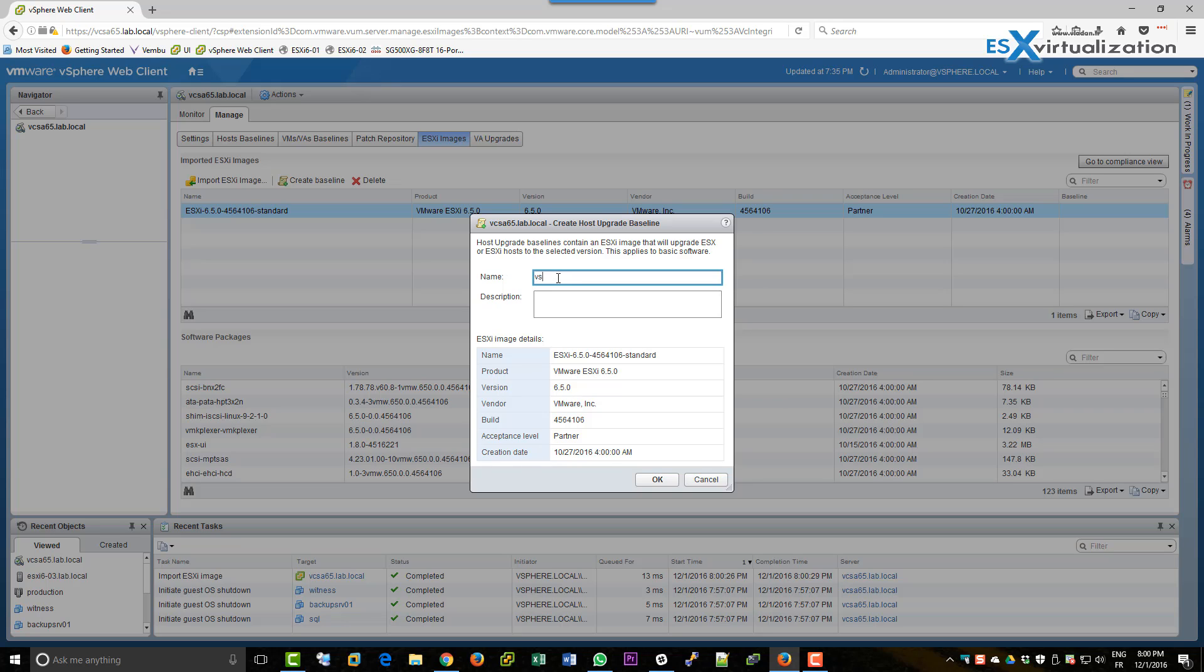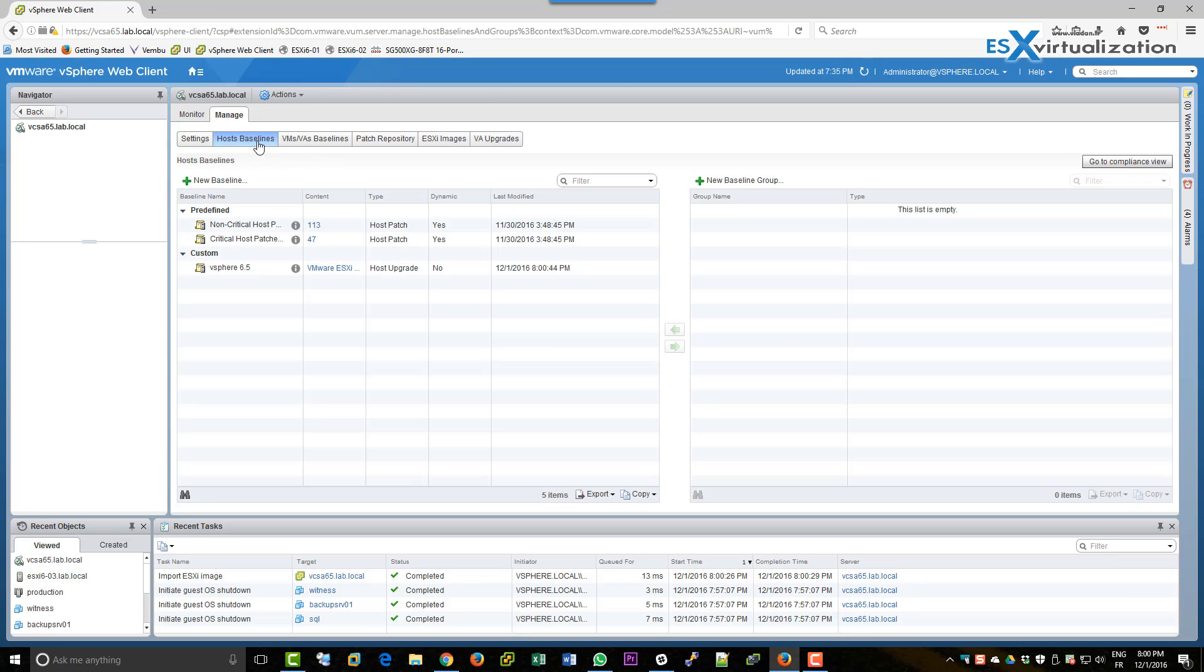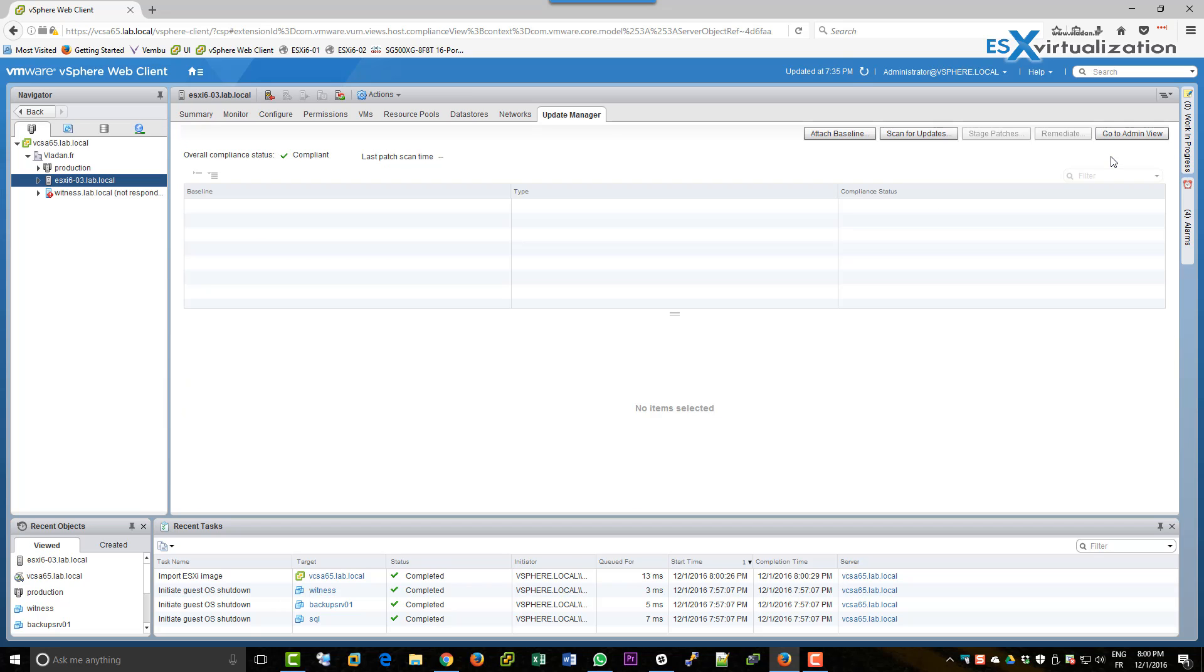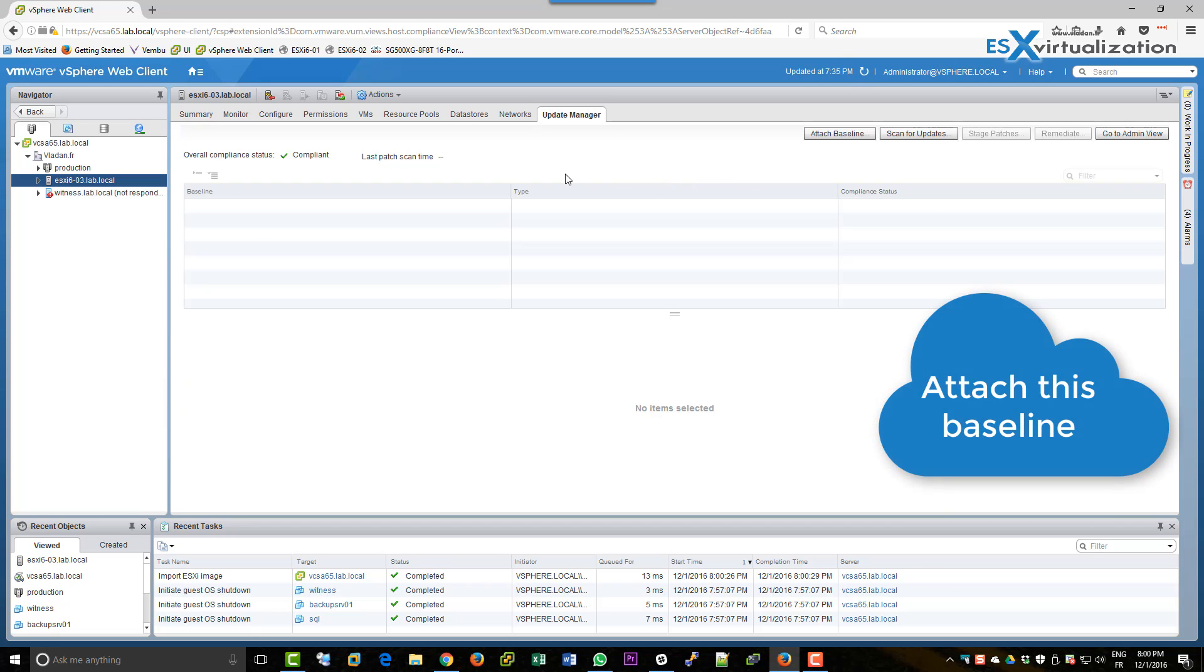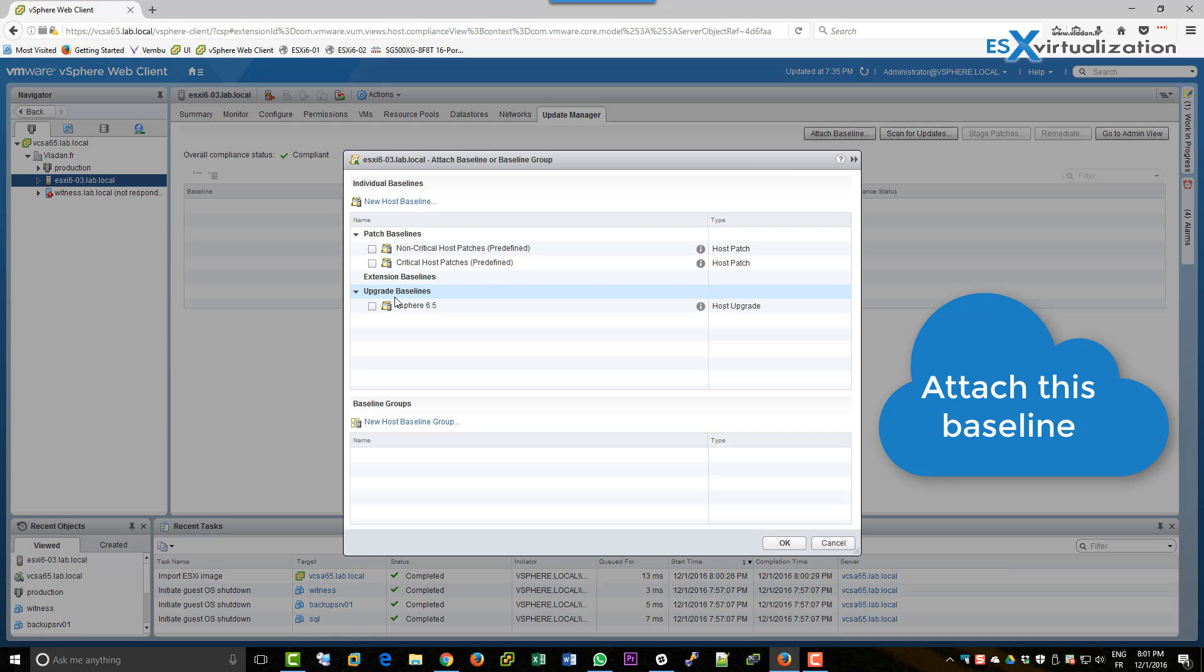New baseline which we'll put some meaningful name if it's 6.5 and then we will go to the compliance view, select the host and attach this baseline.